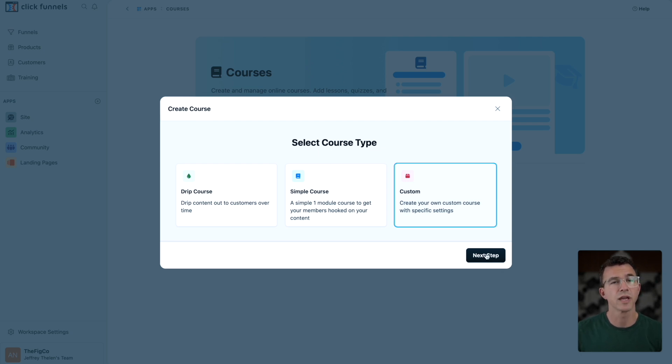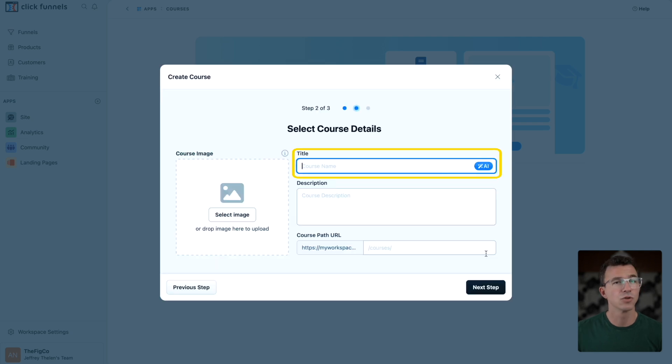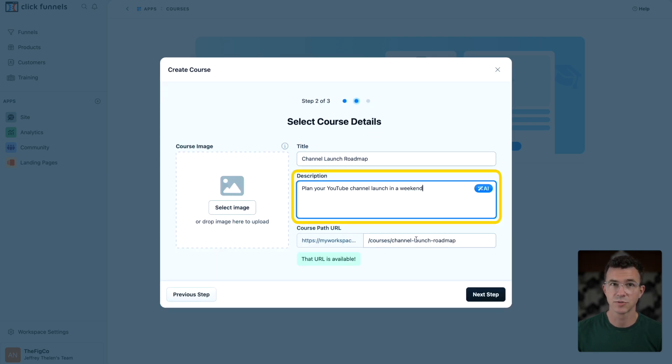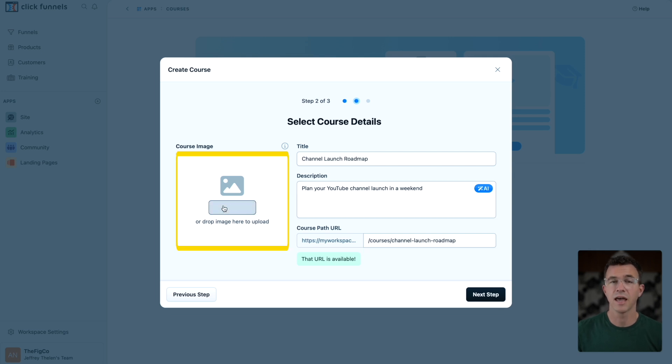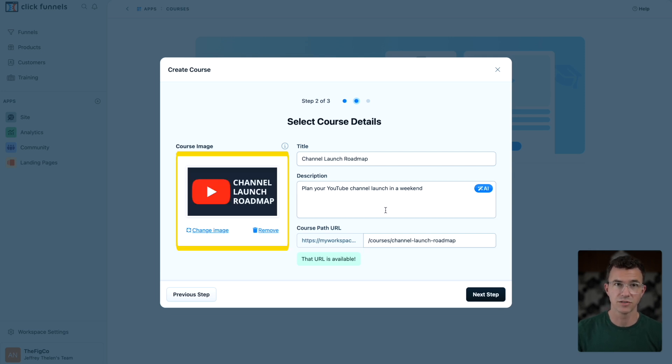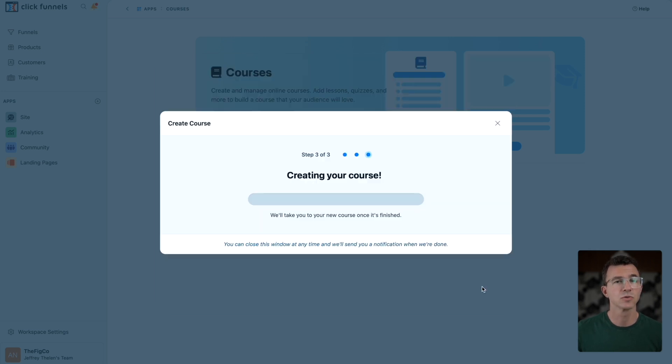We'll create a custom course. Give your course a name, add a description, update the course URL path if needed, and add an image. ClickFunnels will then create your course.